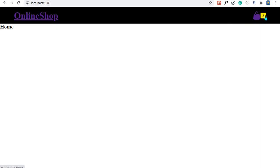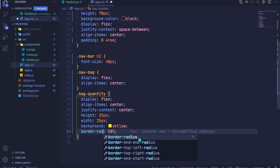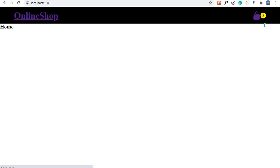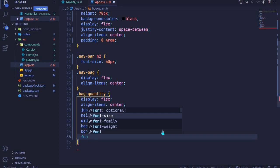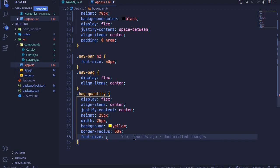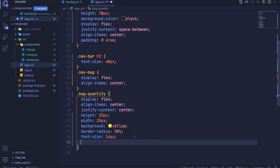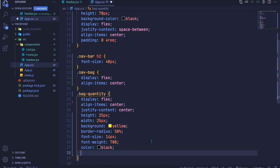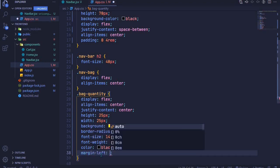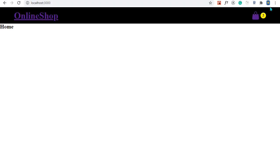The circle isn't rendering because of a typo — it should be border-radius. After fixing that we have a circle. I'll make the number bold and adjust the font: font-size 14px, font-weight 700, color black. Then I'll add margin-left of 5px to create spacing between the bag icon and the quantity badge.